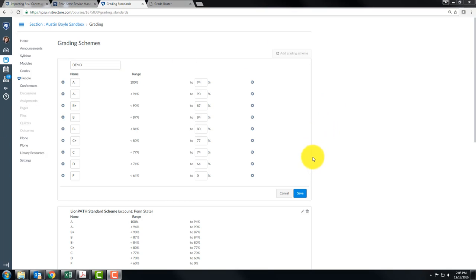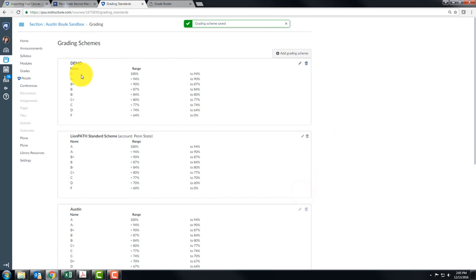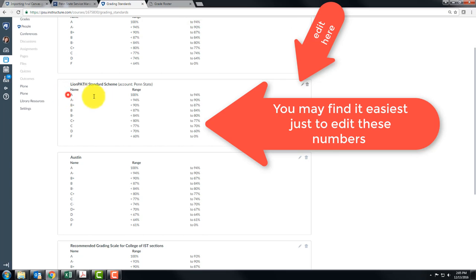So now we can save this as the demo scheme. And if your grading scale looks like this you can use the LionPath standard scheme.